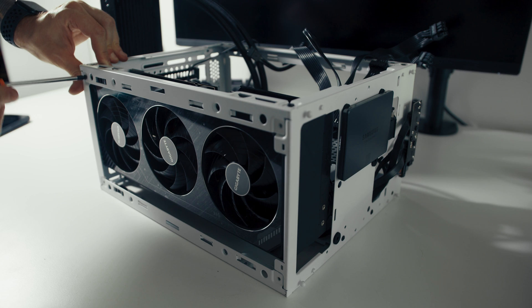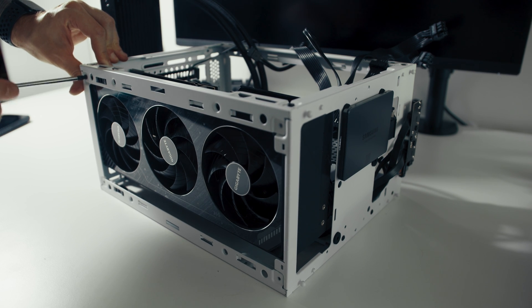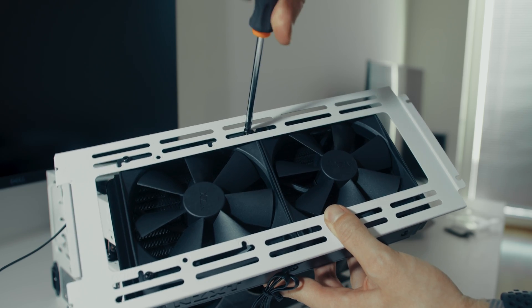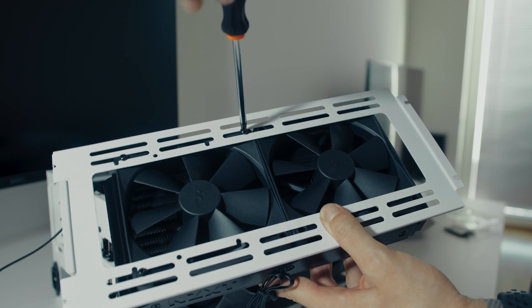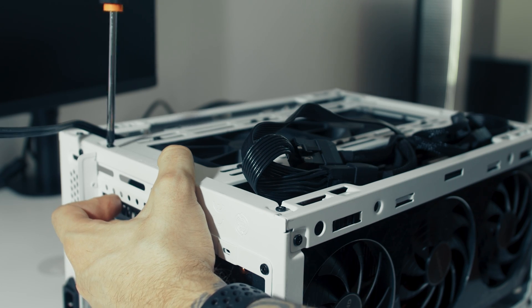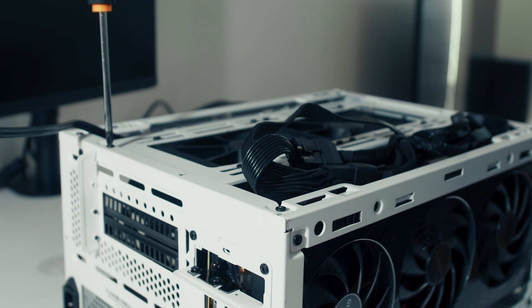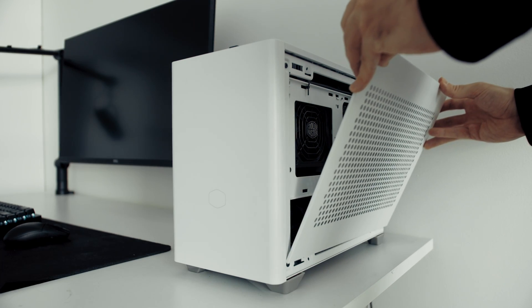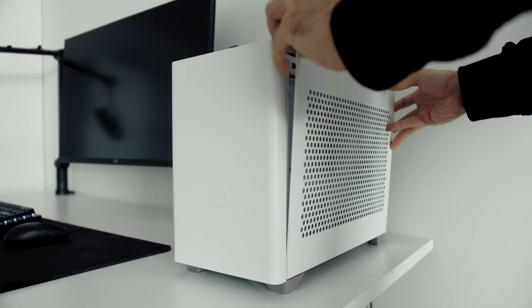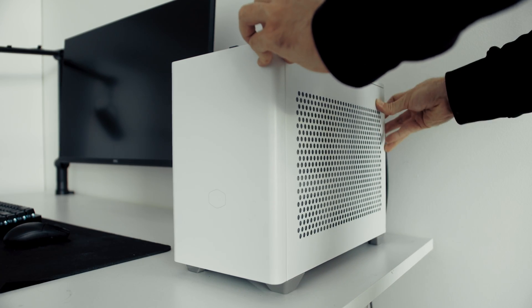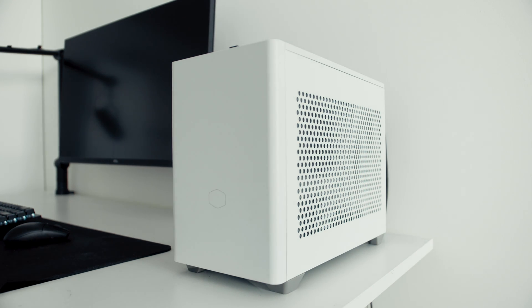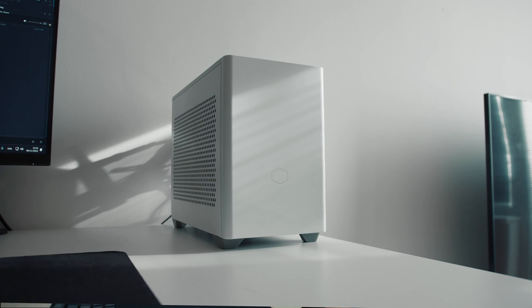At this point, we only need to assemble this case back and mount the water cooling radiator on the side bracket which is included with the case. After that, you only need to re-secure the side panels. And this is the build complete.